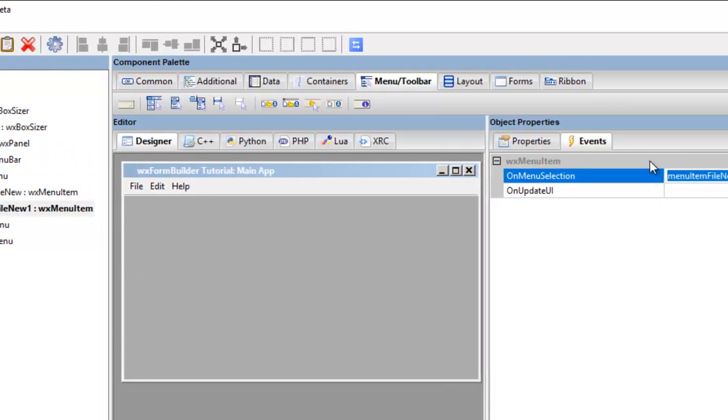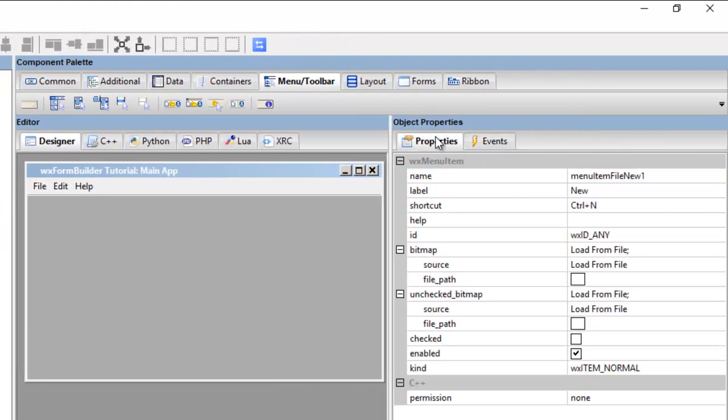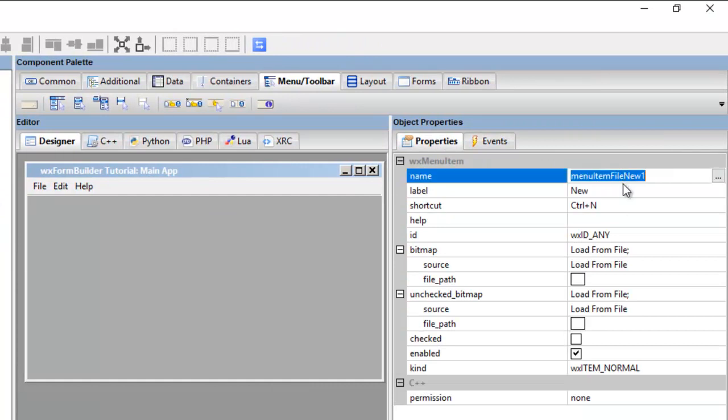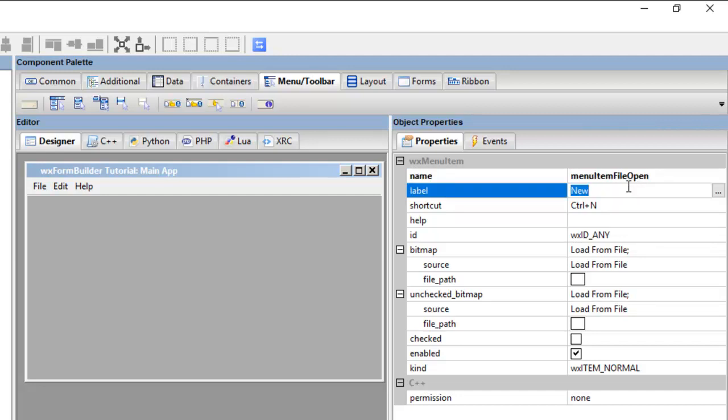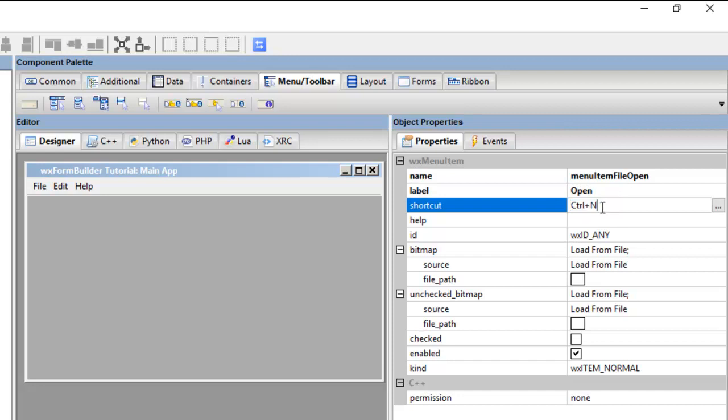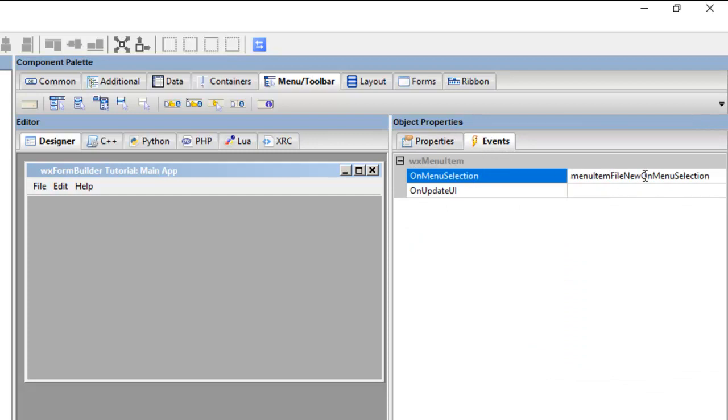Okay, and then we go back here to the menu name, we go file open, click that, open, O for open. Then we go into the event, as you can see the event doesn't change, it's still file new. Double click there, now it's file open.